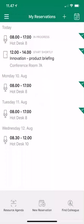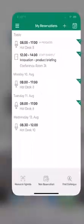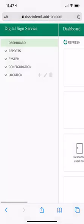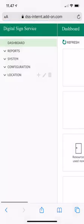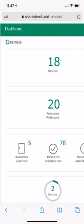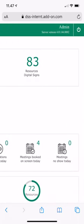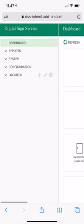To look at the back end I'd normally use a browser on my computer, but for this demo I'm opening it on my mobile phone. It starts with the dashboard showing statistics: how many resources are available now, how many are in use, and meetings with no-shows. You can see nobody who booked a meeting room or hot desk failed to show up, which is quite good.